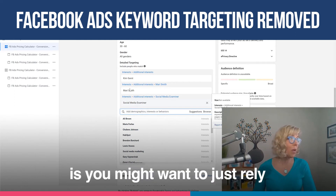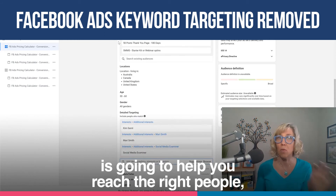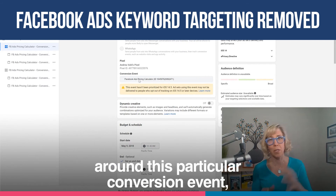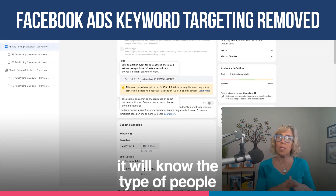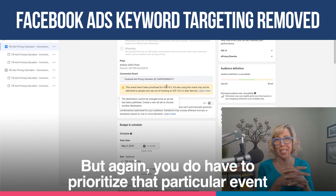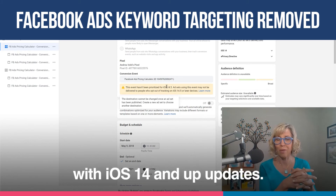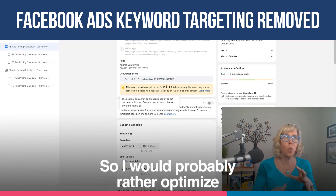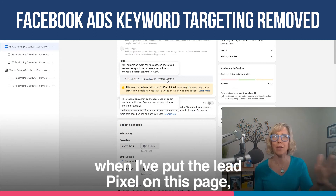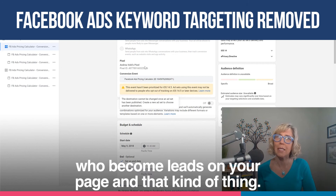The thing you want to do instead is rely on the fact that the pixel — whatever you're optimizing around — is going to help you reach the right people, because Facebook learns the type of people who opt into that pixel. So if I have my pixel optimized around a particular conversion event, which is a custom conversion, it will know the type of people that opt into that. You do have to prioritize that particular event in your aggregated events area so that you are getting that tracked properly with iOS 14 and up updates. I would probably rather optimize around something like the lead pixel when I've put the lead pixel on this page, rather than track with a custom conversion. That's going to allow Facebook to learn the types of people who become leads on your page.